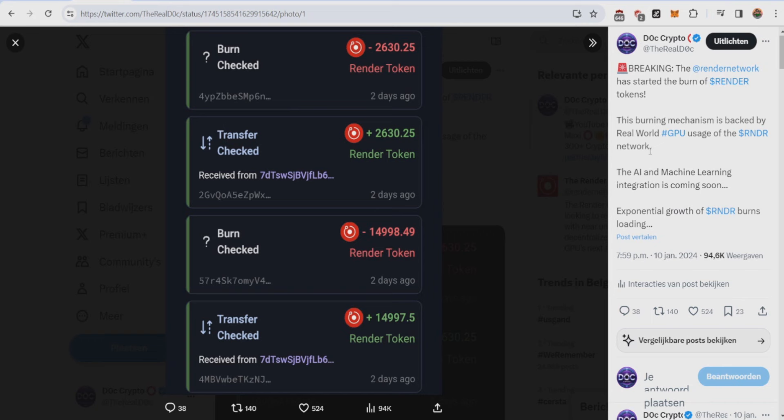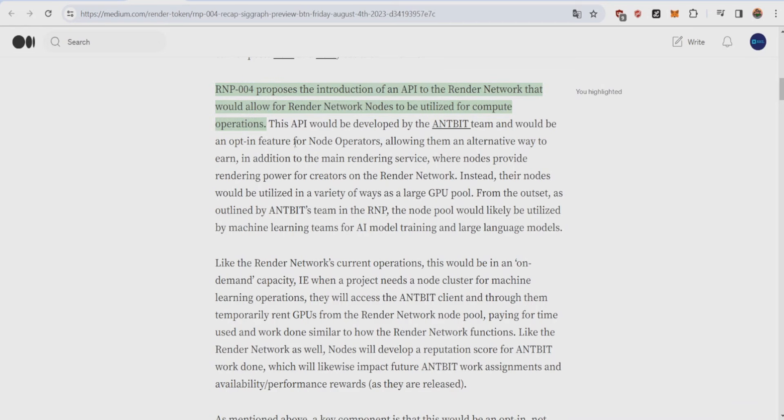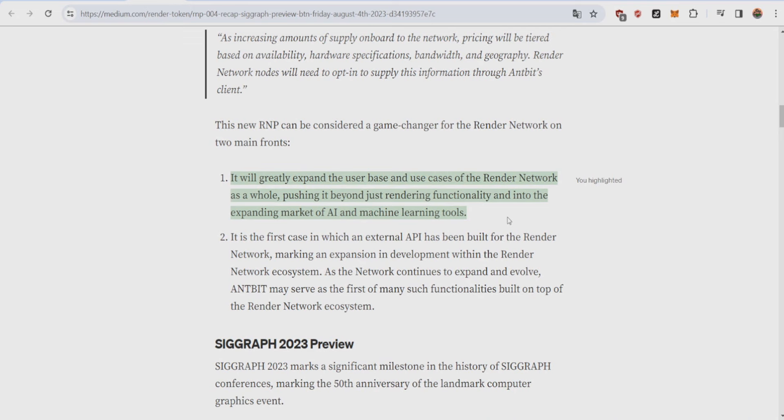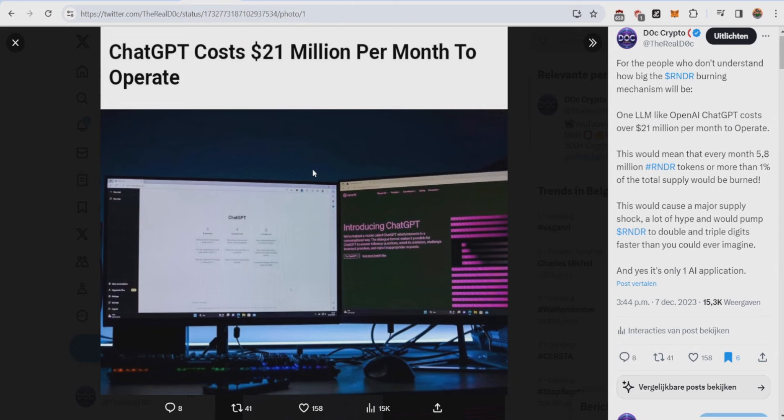What you have to remember is that the AI and machine learning integration is coming soon, so this is purely from rendering. In RMP 004, there was a proposal for the introduction of an API of the Render Network that would allow Render Network nodes to be utilized for compute operations. What this basically means is that it will greatly expand the user base and use cases of the Render Network as a whole, pushing it beyond just rendering functionality and into the expanding market of AI and machine learning tools.